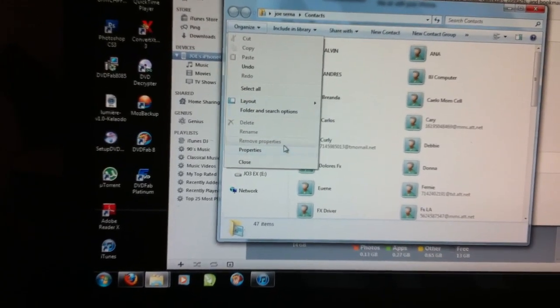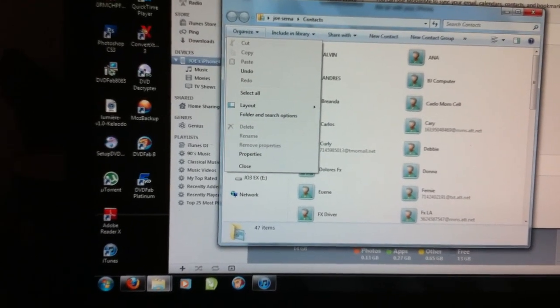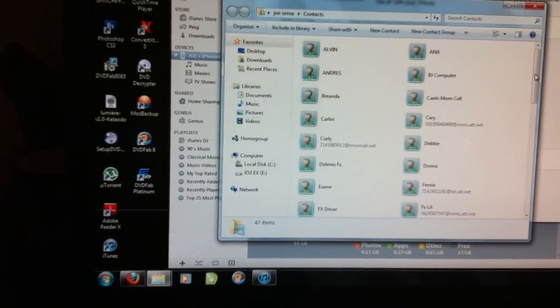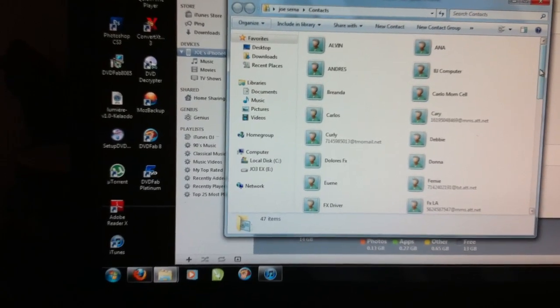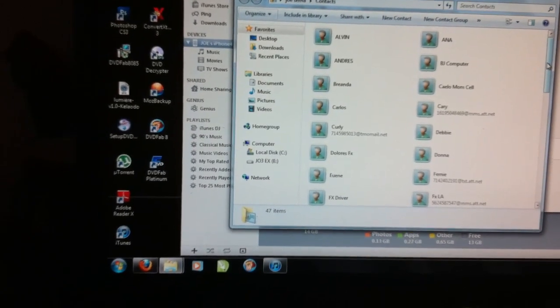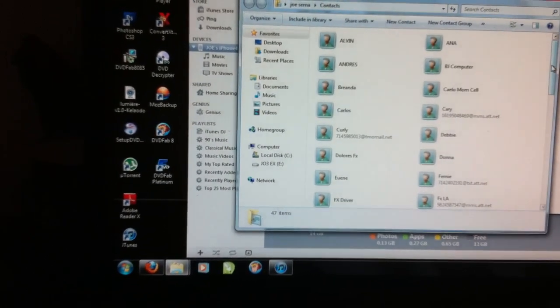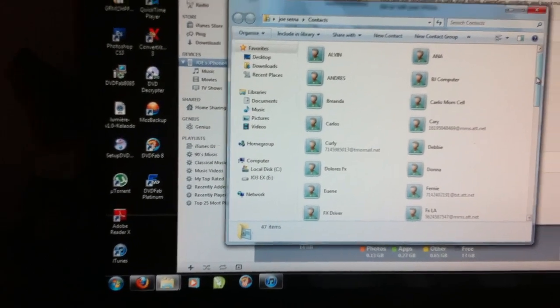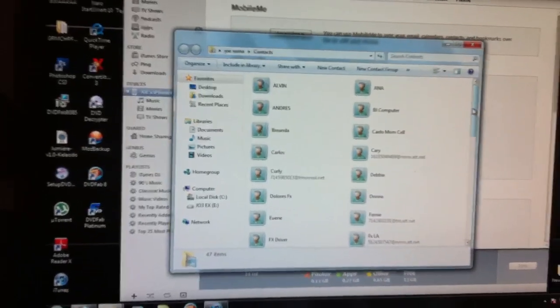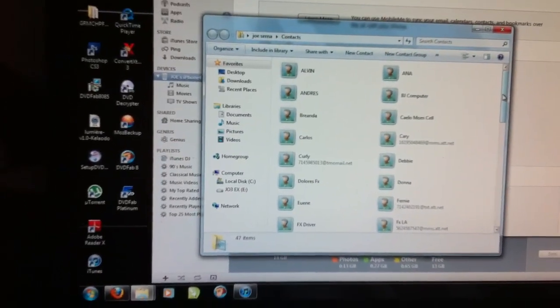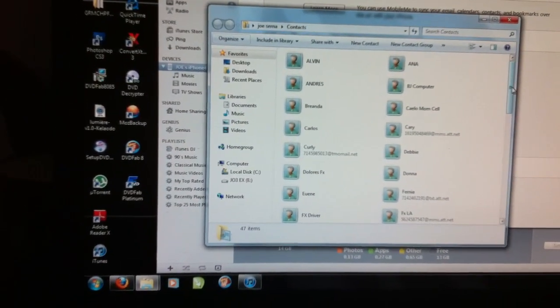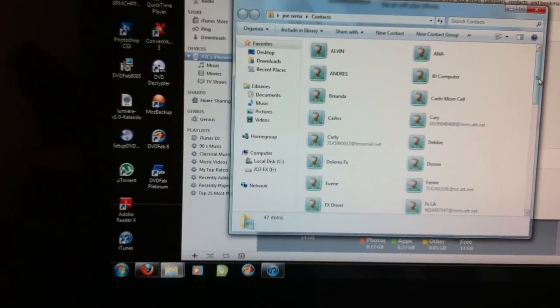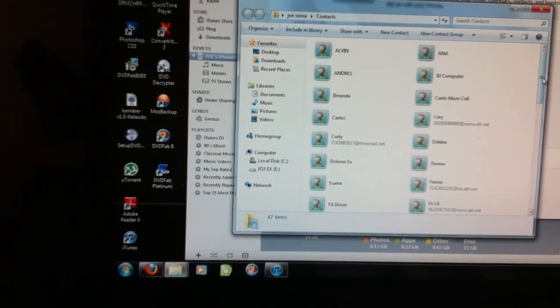Just make a folder, and if you're going to sync another iPhone with different phone numbers, just pull the numbers out, make a folder, and import some other numbers for another phone.